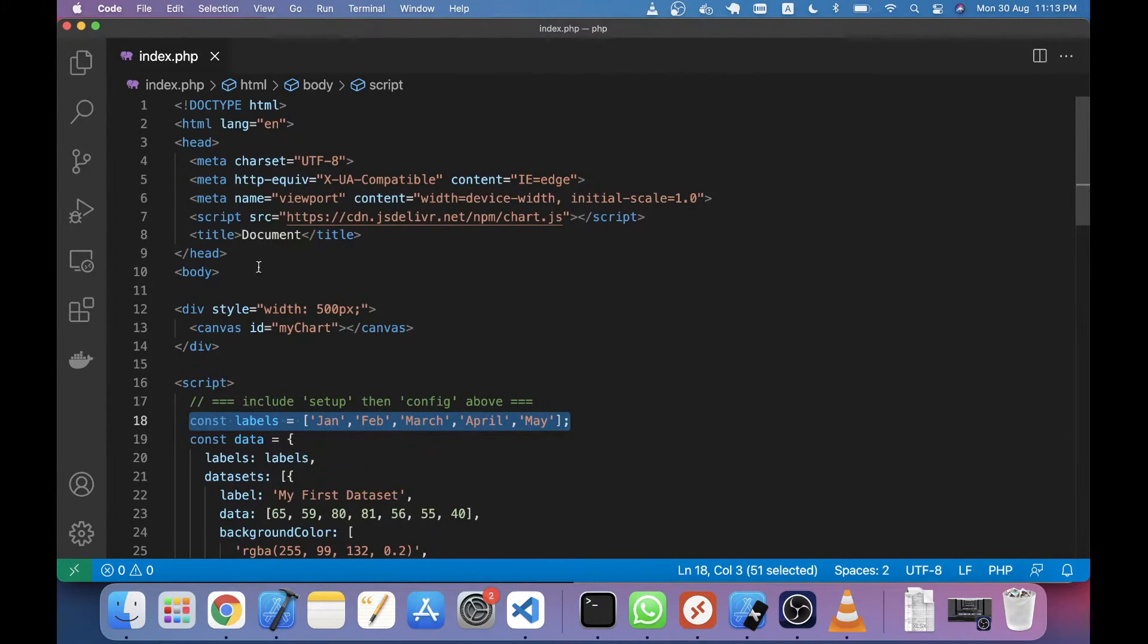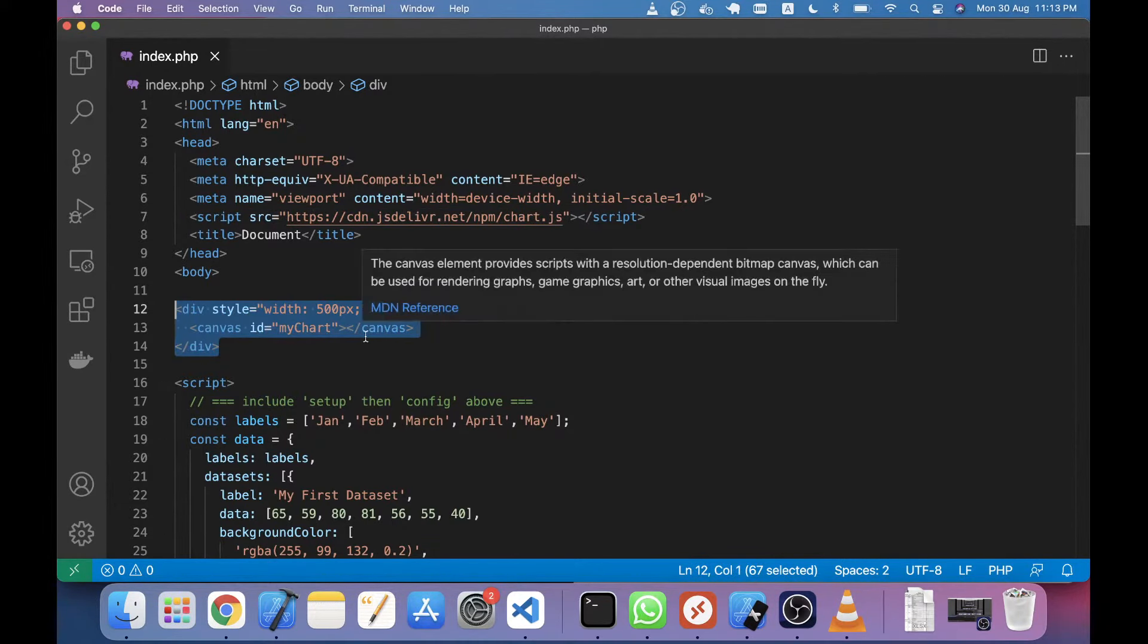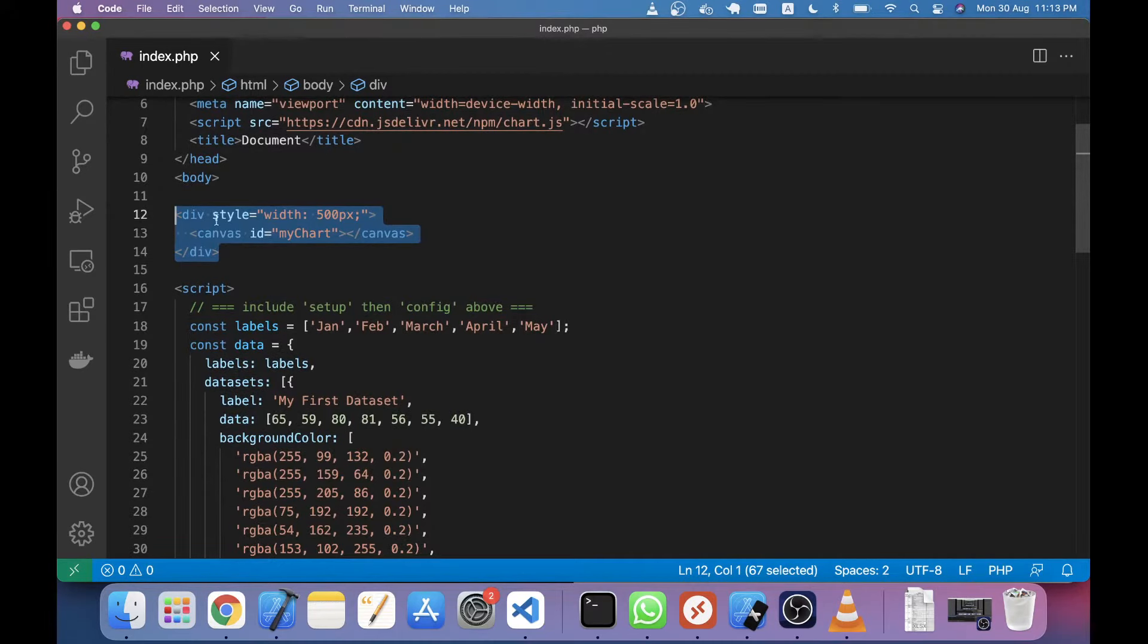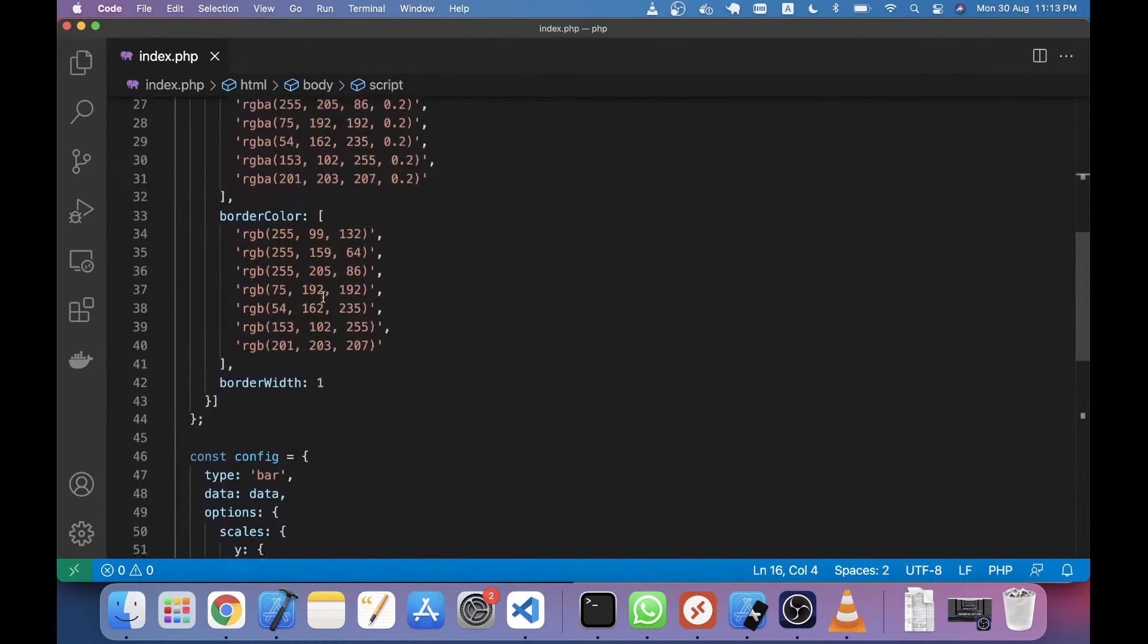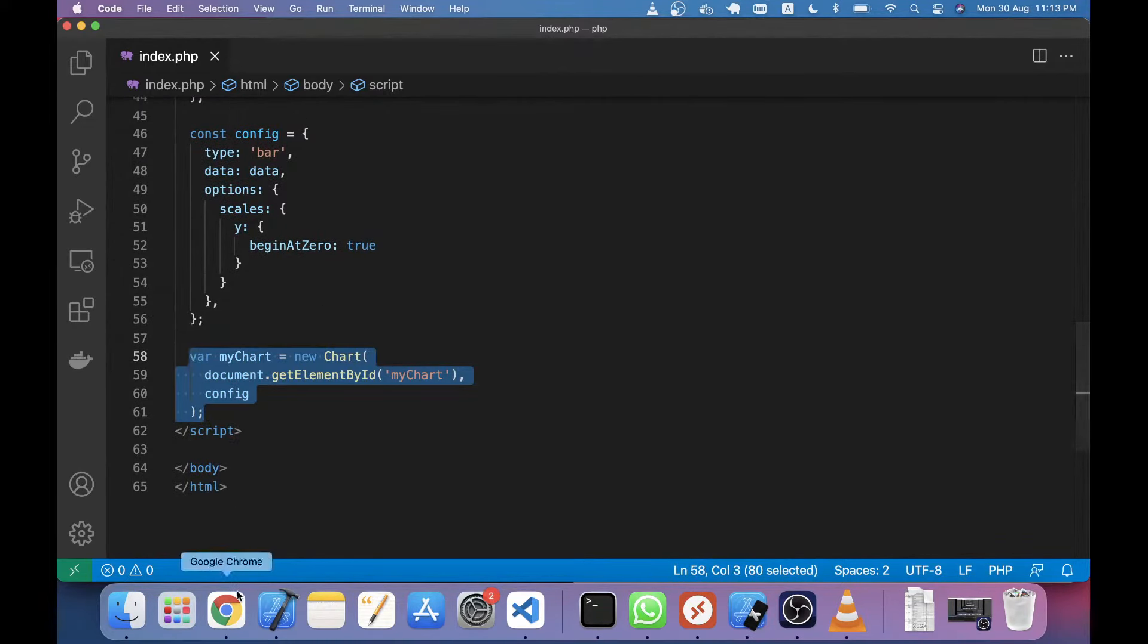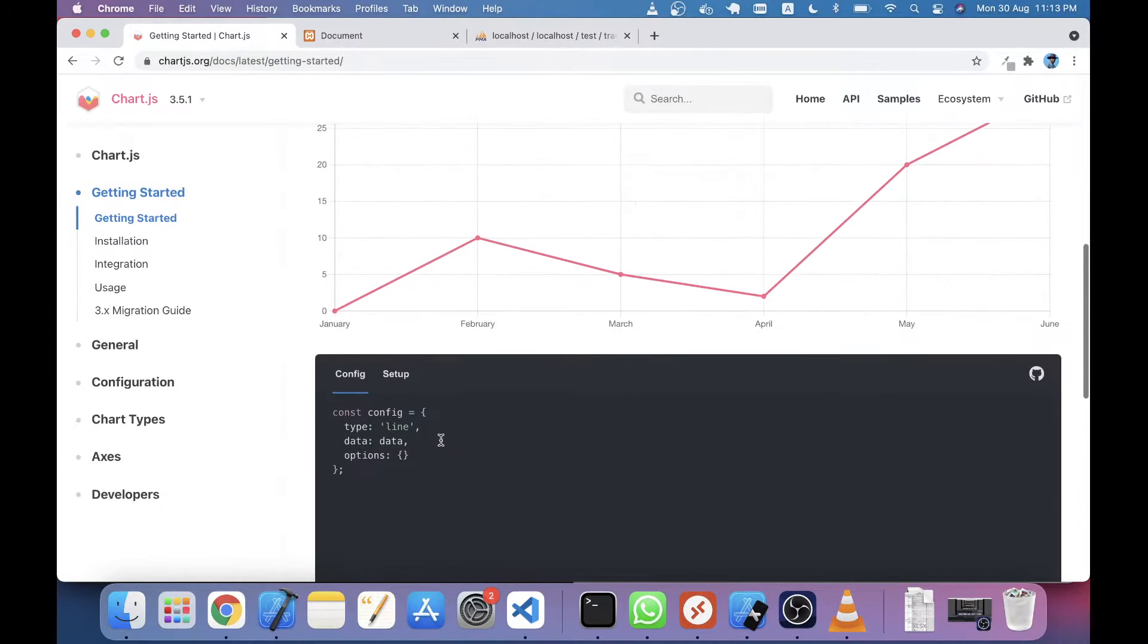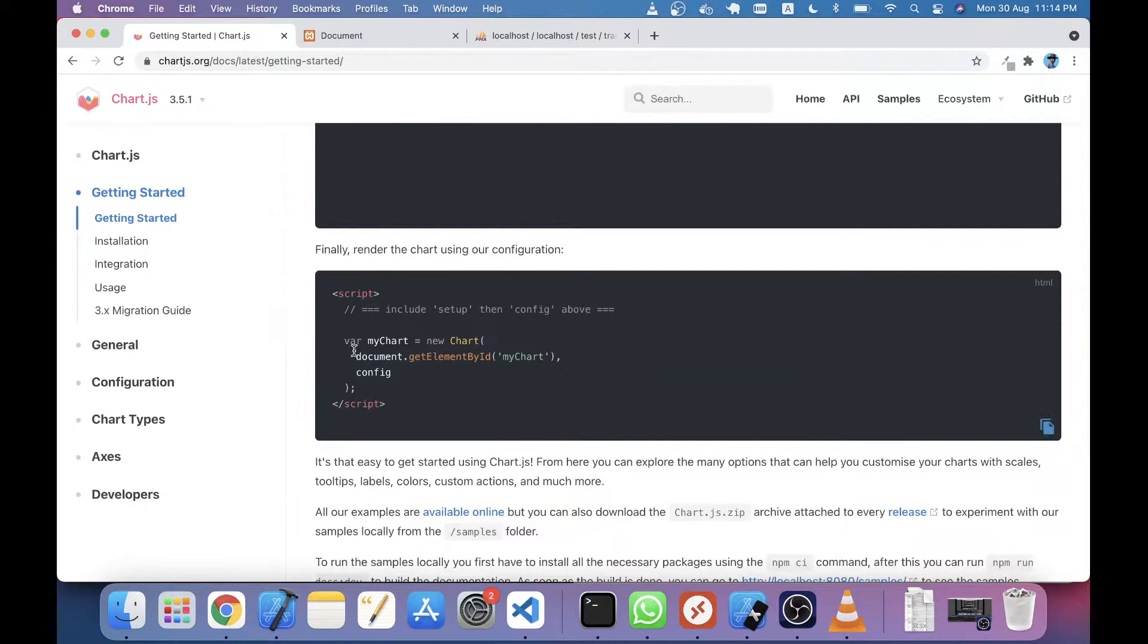You can see this is a script tag, and below this script tag, this line I also took from here - the initialization of your JS chart. You can see they have given this script and this is the bar chart initialization.